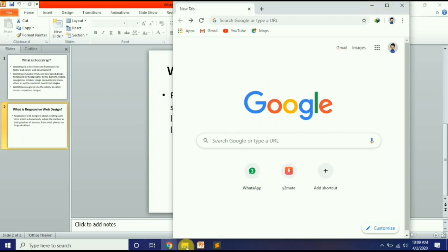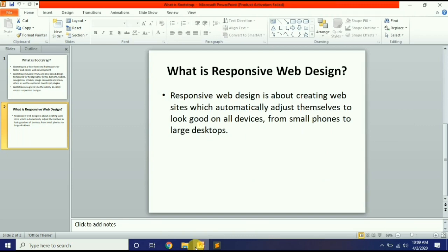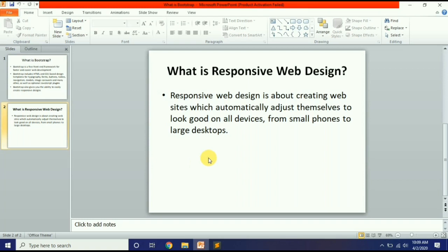एक question यह भी आता है कि अगर हम directly Bootstrap की तरफ आ जाएं और CSS न सीखें तो कैसा होगा? तो यह होता है कि हम directly responsive पे कभी नहीं आ सकते, क्योंकि Bootstrap में भी CSS की classes use होती हैं. अगर CSS का basic concept नहीं होगा तो हम Bootstrap नहीं सीख सकते.